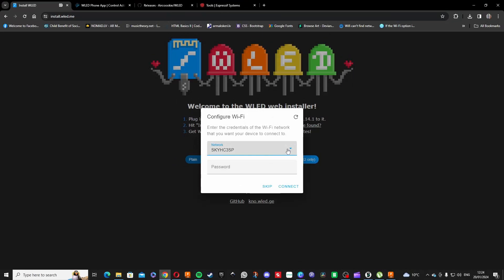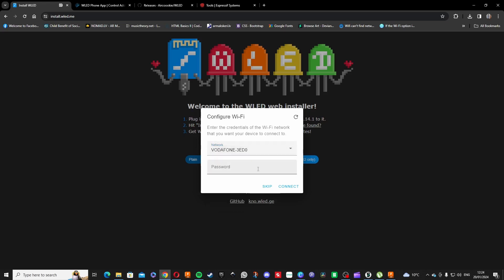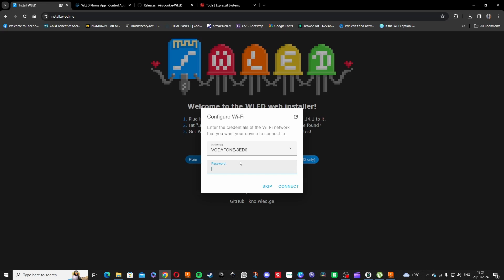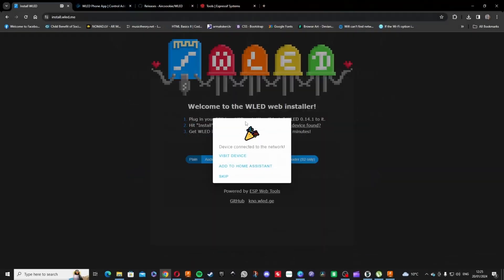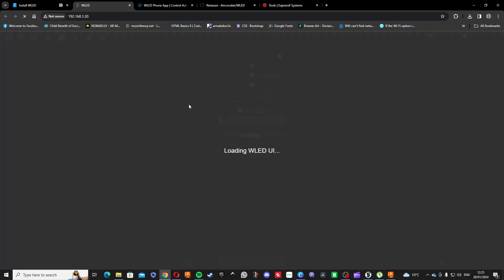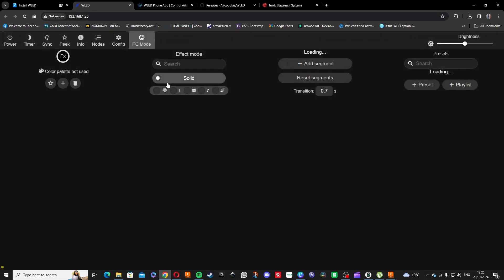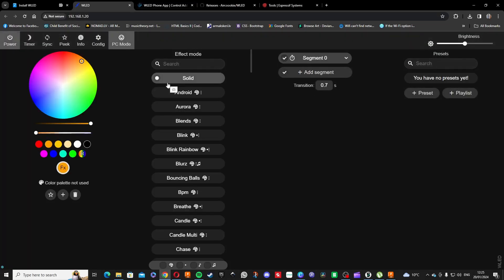You will need to connect it to your WiFi, so choose your WiFi and enter your password here. Let's do that and we'll keep going forward from there. That's success, our device is connected to network, so we can press visit device.